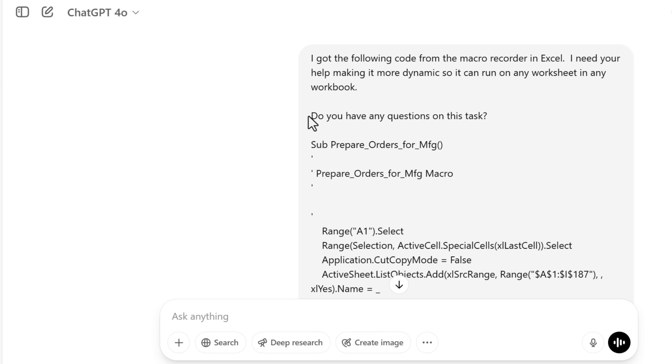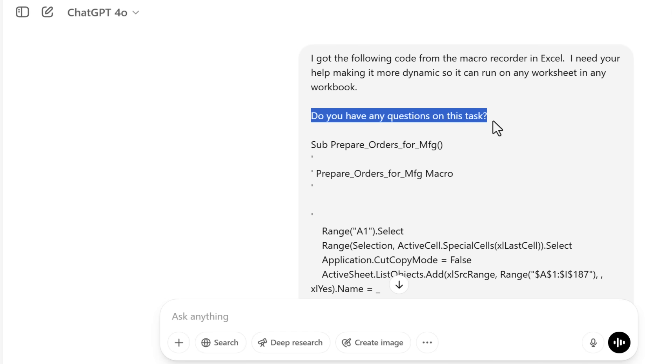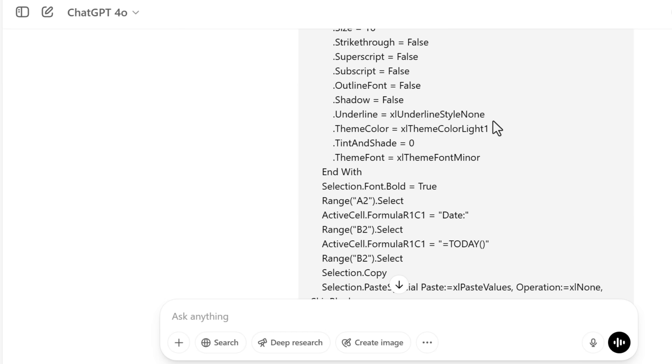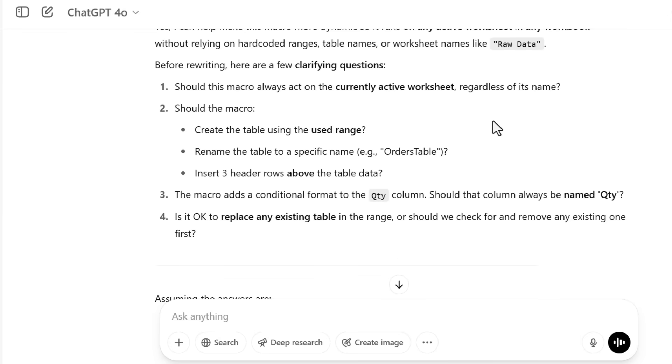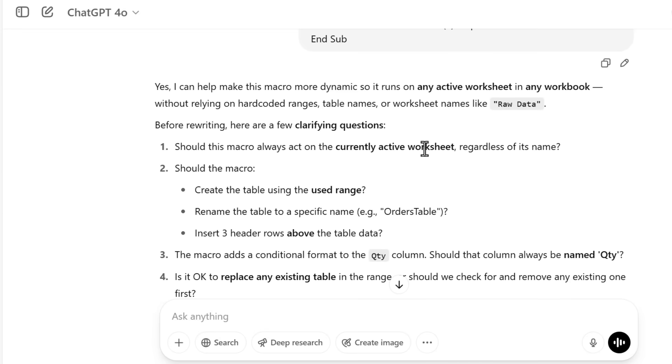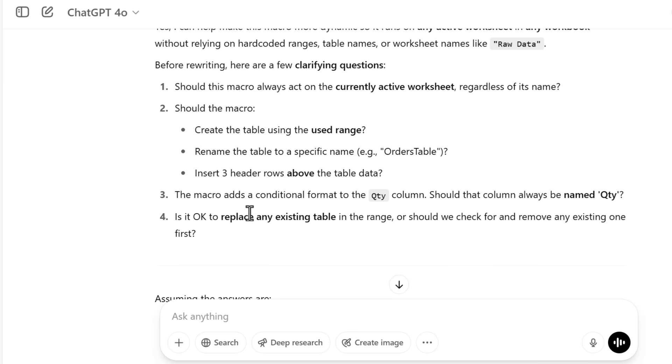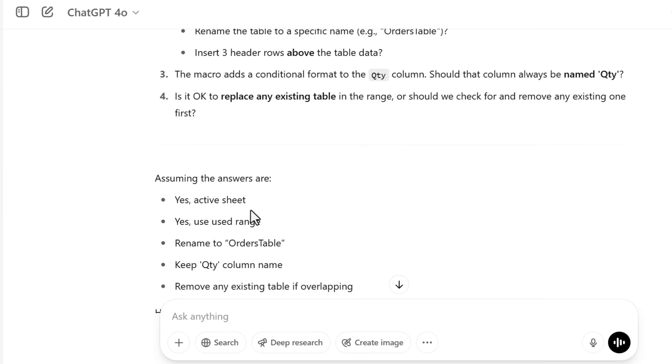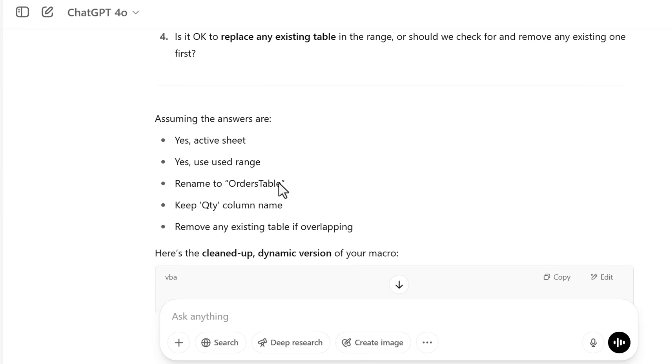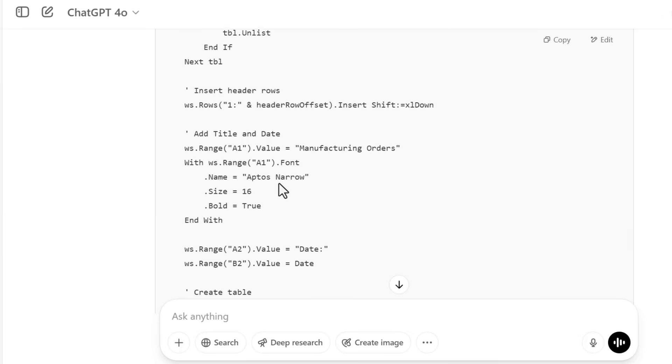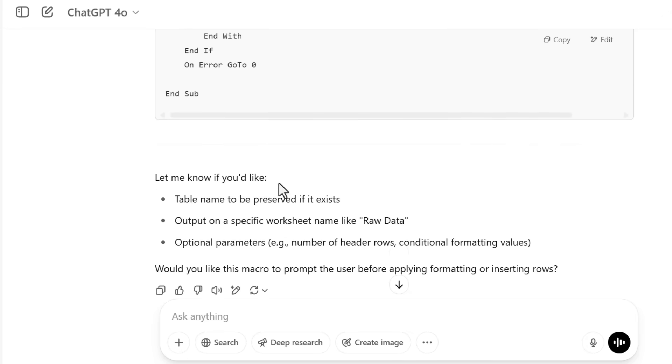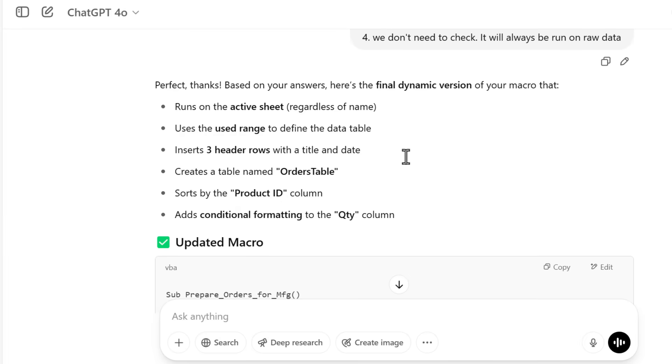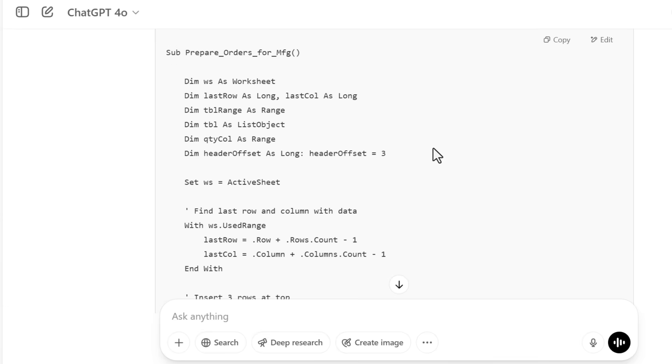Typically with any prompts, I give it a quick overview. So I got the following code from the macro recorder in Excel and needed your help making it more dynamic. Then I gave it the code down here. I also asked it a question. The A in ODA stands for ask questions. I always like to do this: do you have any questions on this task? ChatGPT came back and it did have a few questions, clarifying questions on the macro itself, including using the used range for the table, renaming the table, inserting the header rows, and so on.